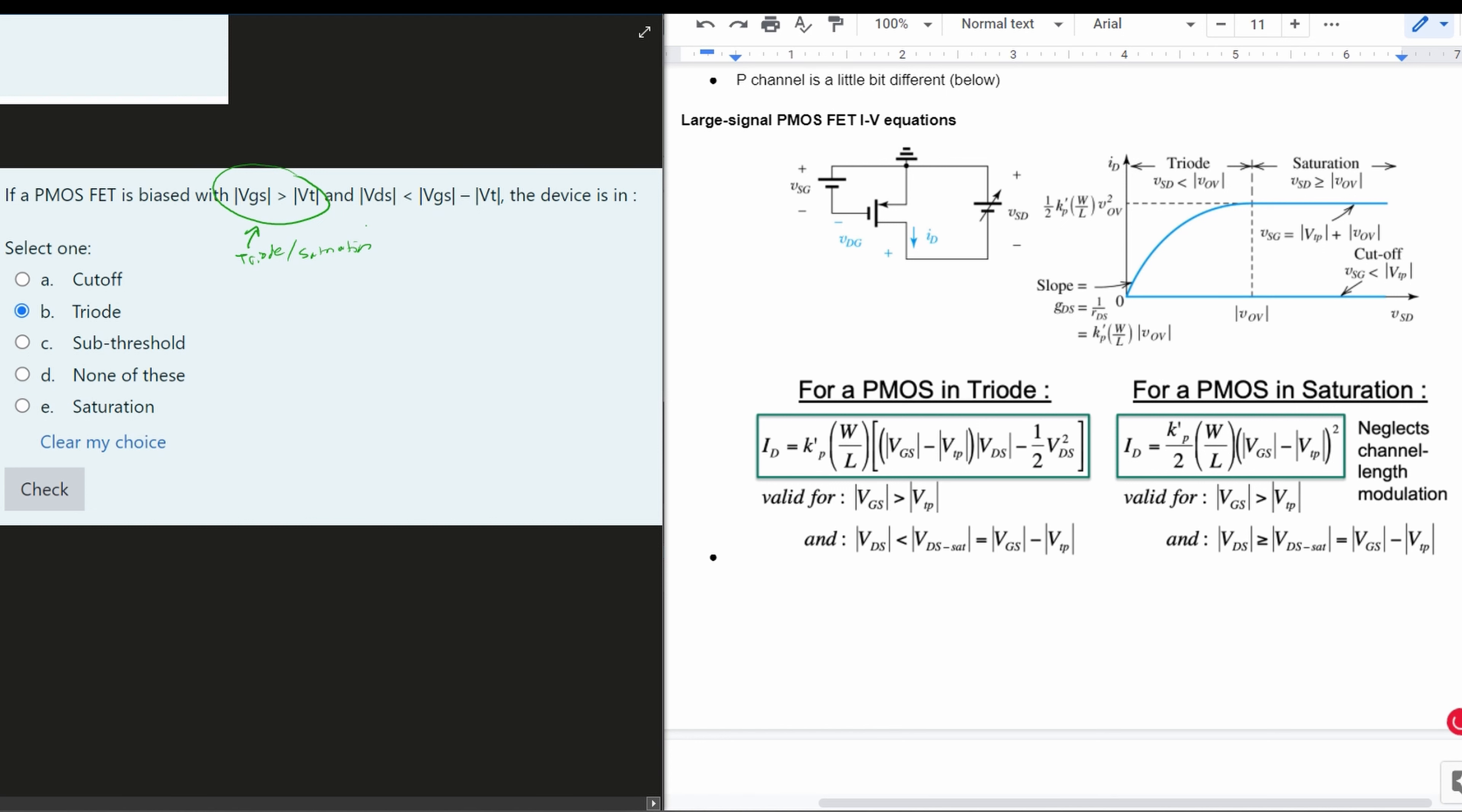Now we're going to use the next part to find which it exactly is. So looking at this next part, we have our VDS, and it's less than our VGS minus VT.